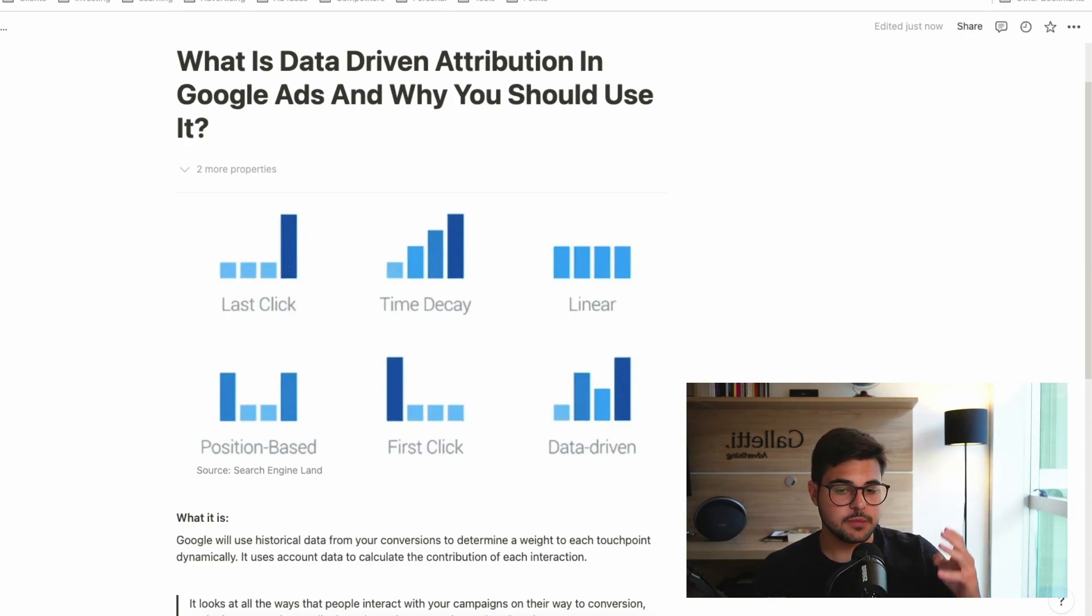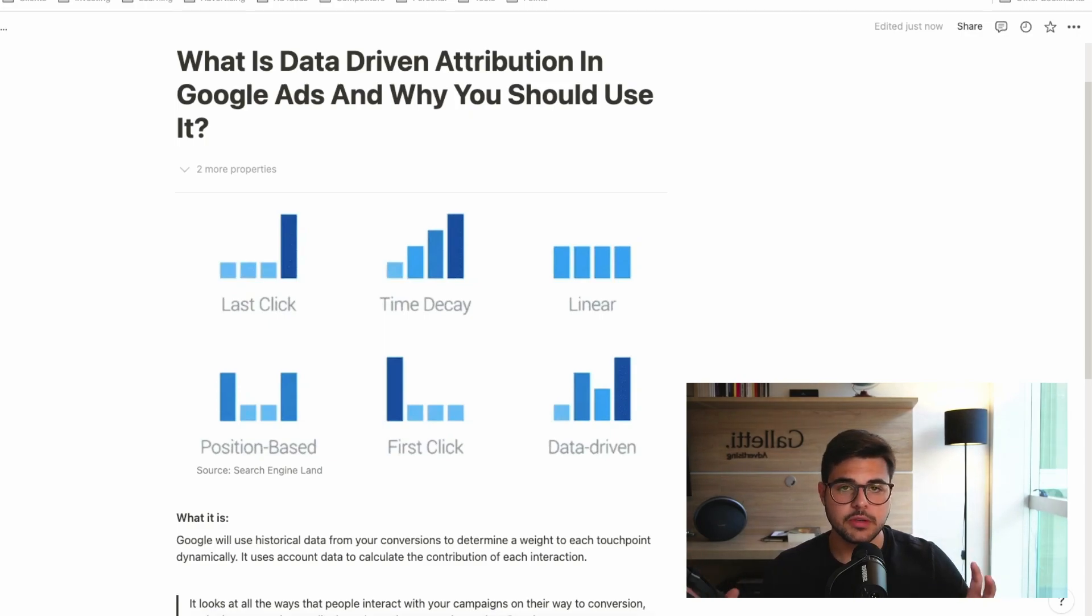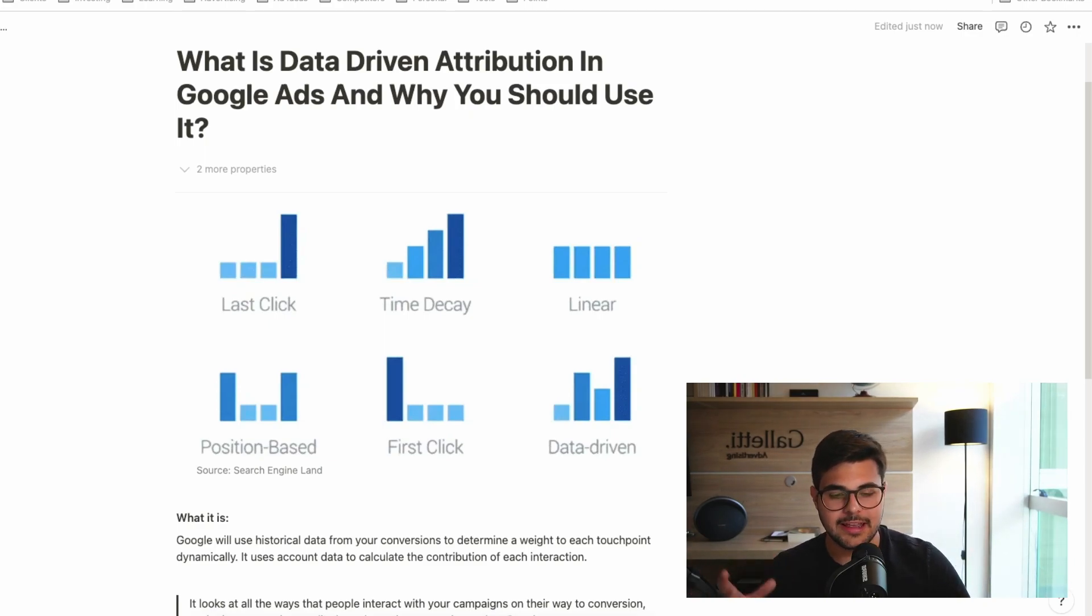Time decay, linear, position-based, and first click are going away. The only two models we're going to have moving forward are last click and data-driven.